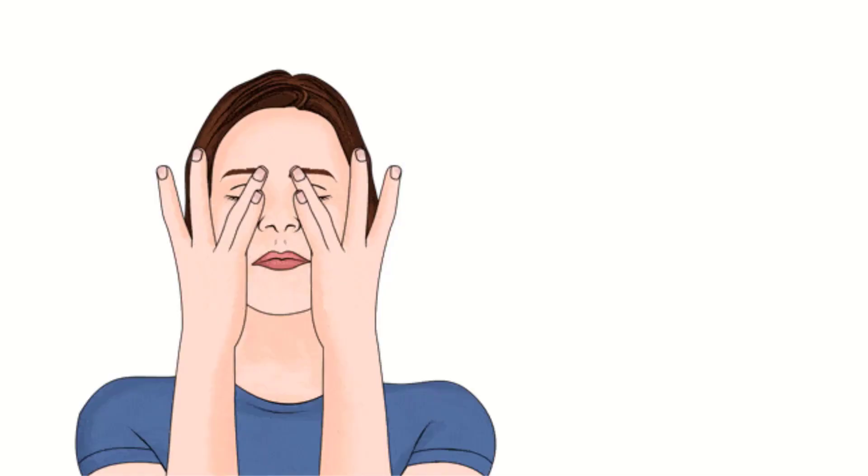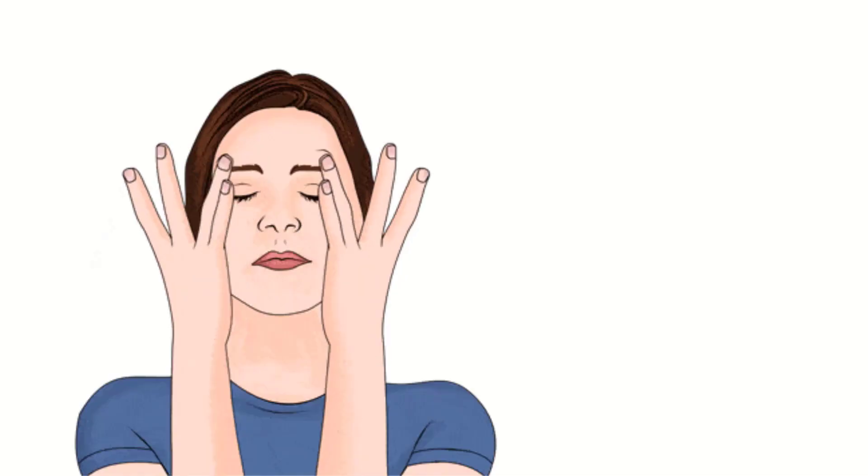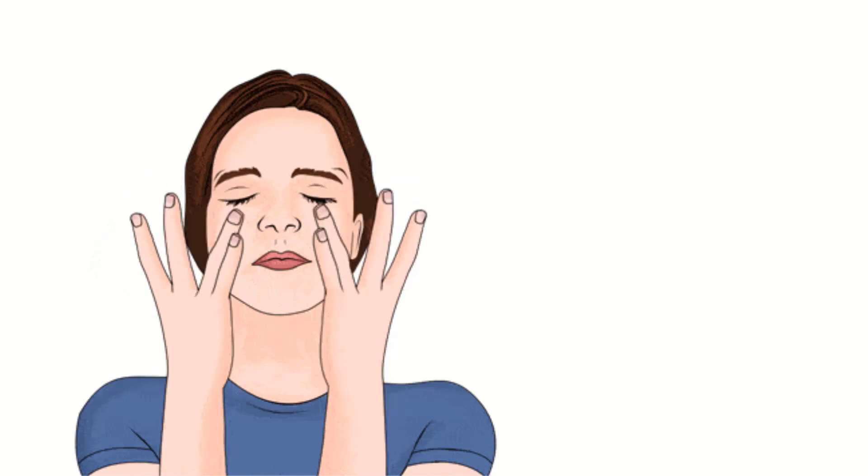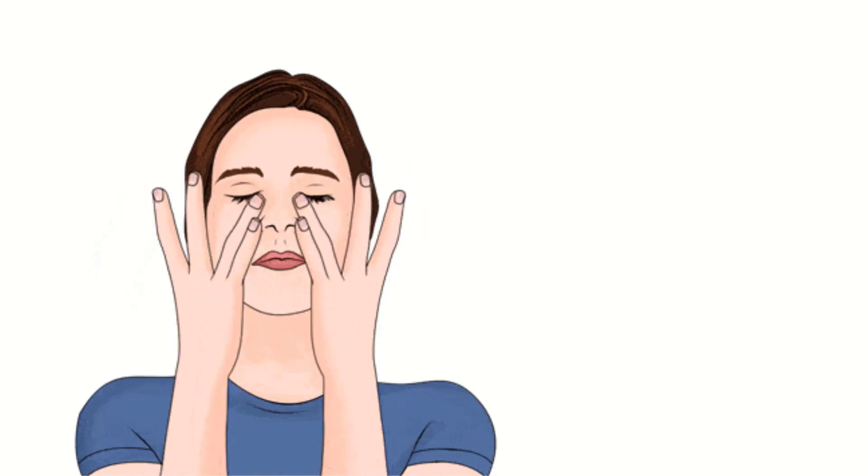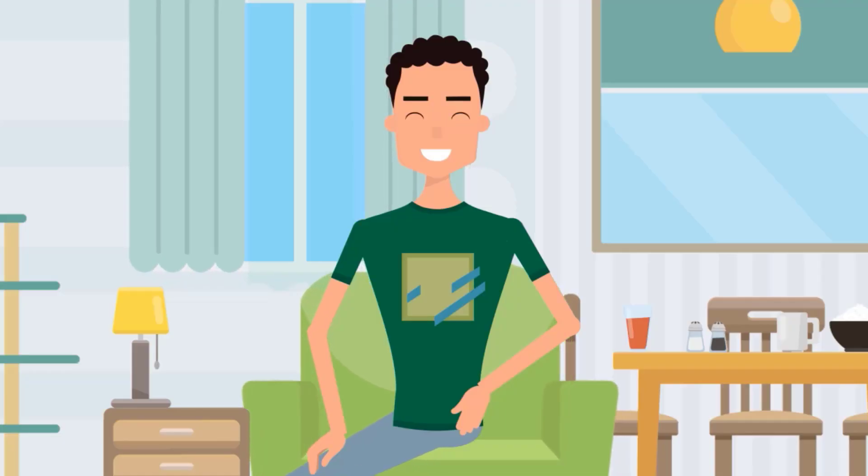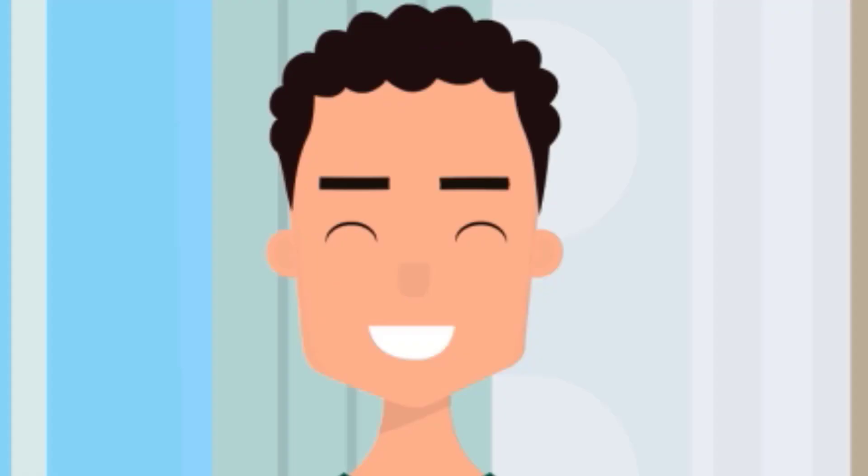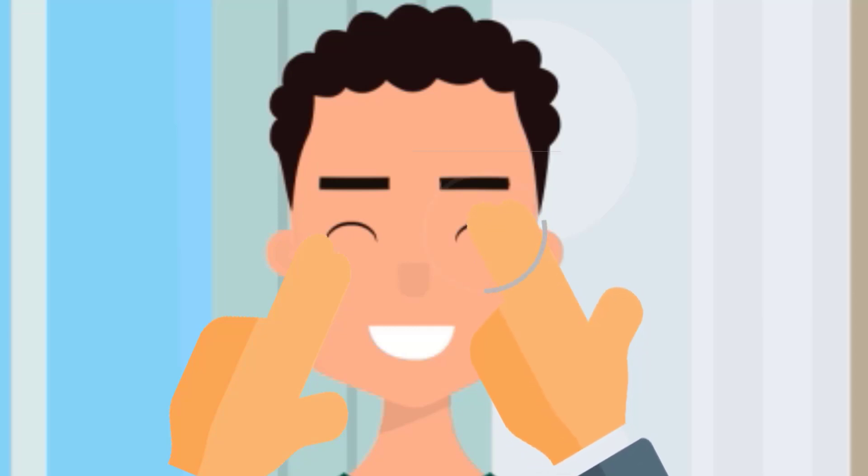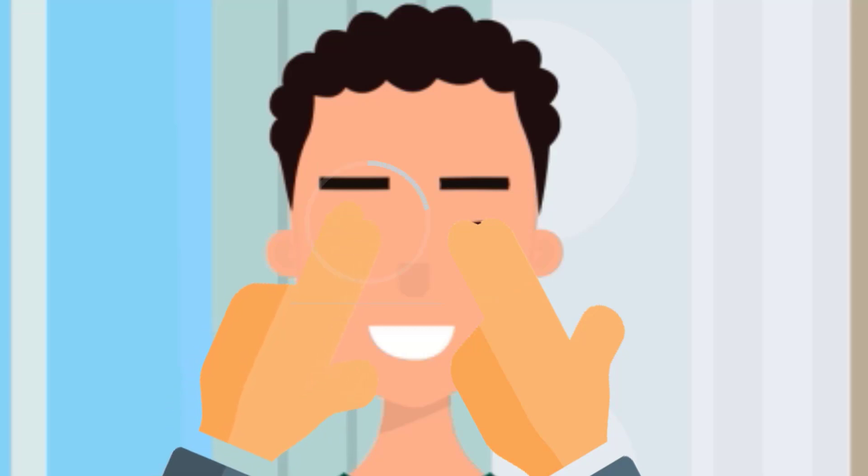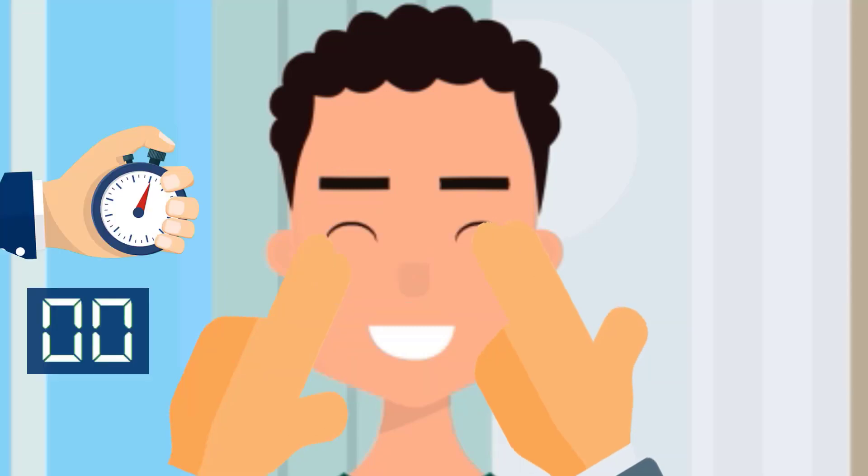Number 1: Eye Massage. Massaging your eyes is a great way to reduce eye strain and dryness. Follow these simple steps to massage your eyes. Sit straight, tilt your head back and keep your shoulders relaxed. Place your index and middle finger on each eyelid. Move the right fingers in an anti-clockwise direction and left ones in clockwise direction.